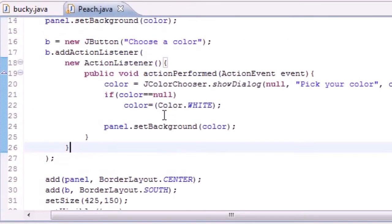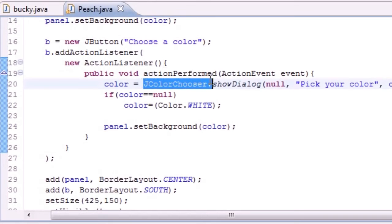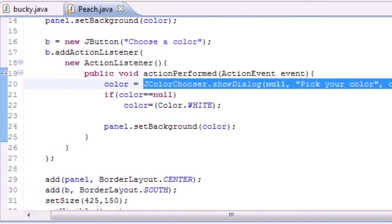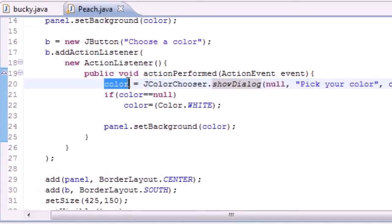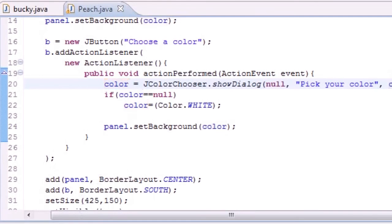So that's your quick tutorial on how to use JColorChooser. Whatever you pick is going to be stored in that variable. We're going to be using this in the next couple of tutorials, so make sure you learn it. Thank you guys for watching, don't forget to subscribe, and I'll see you next time.